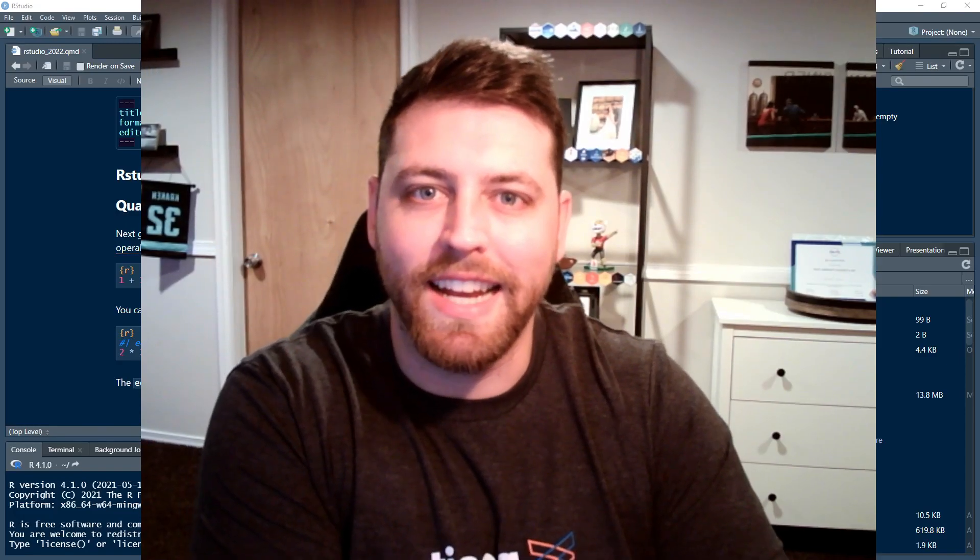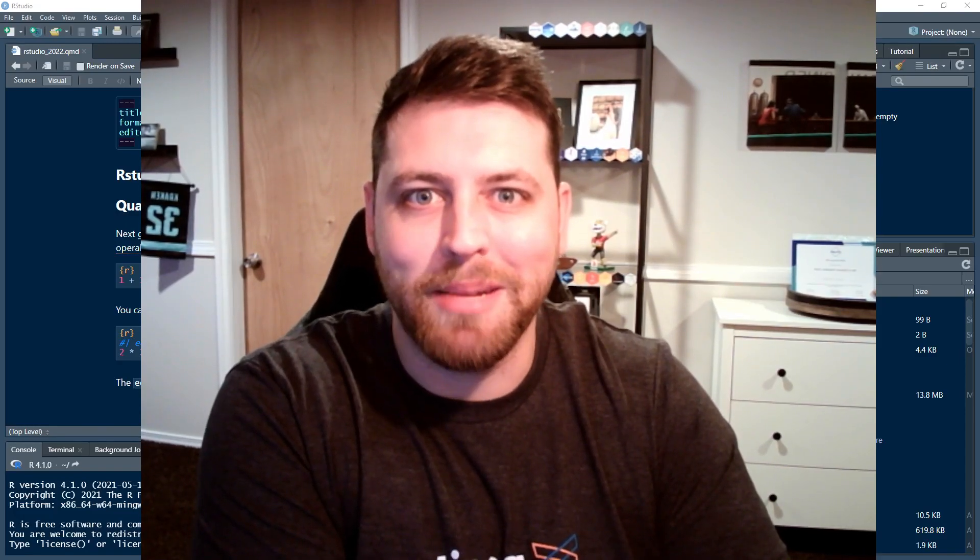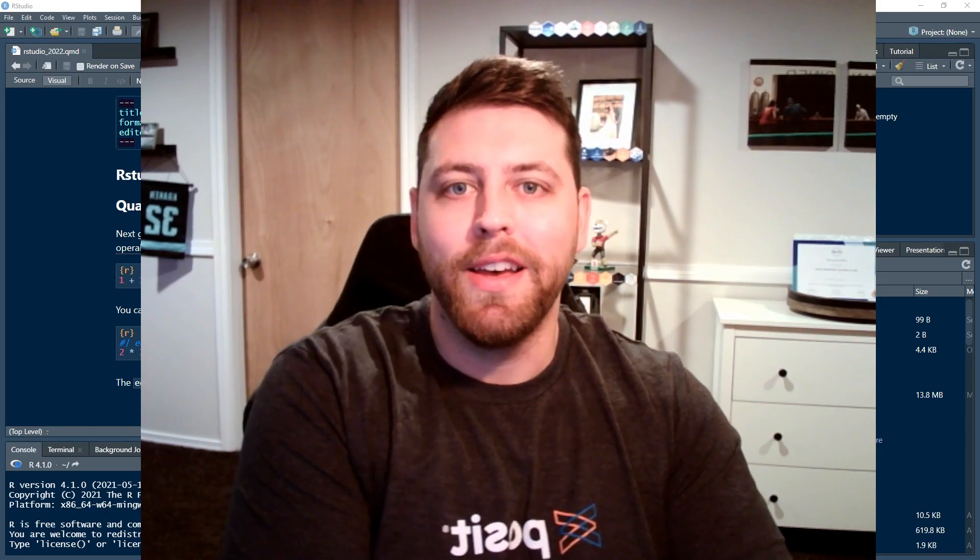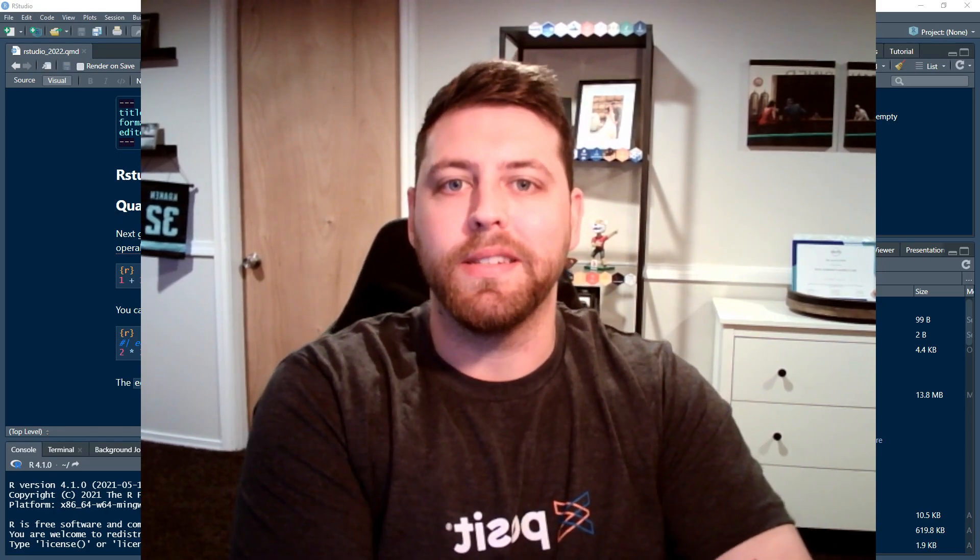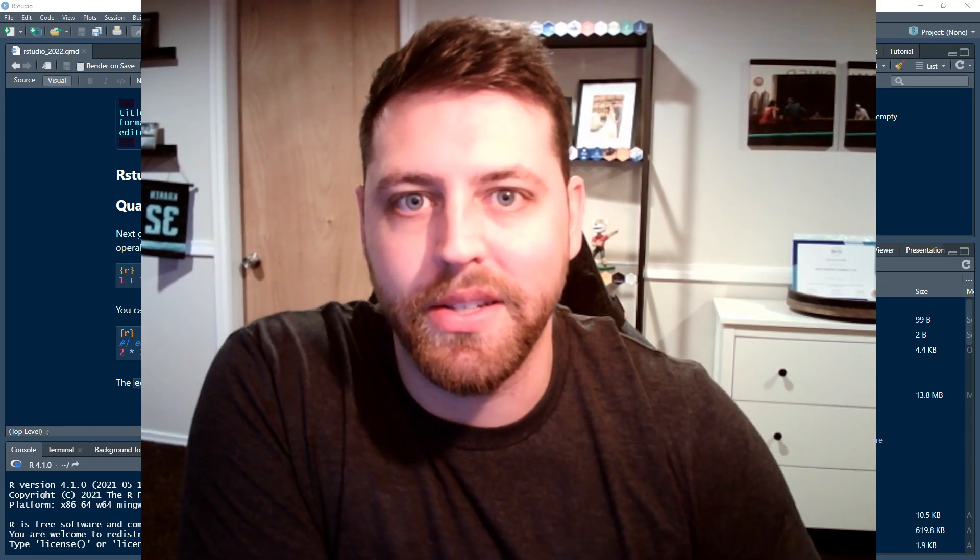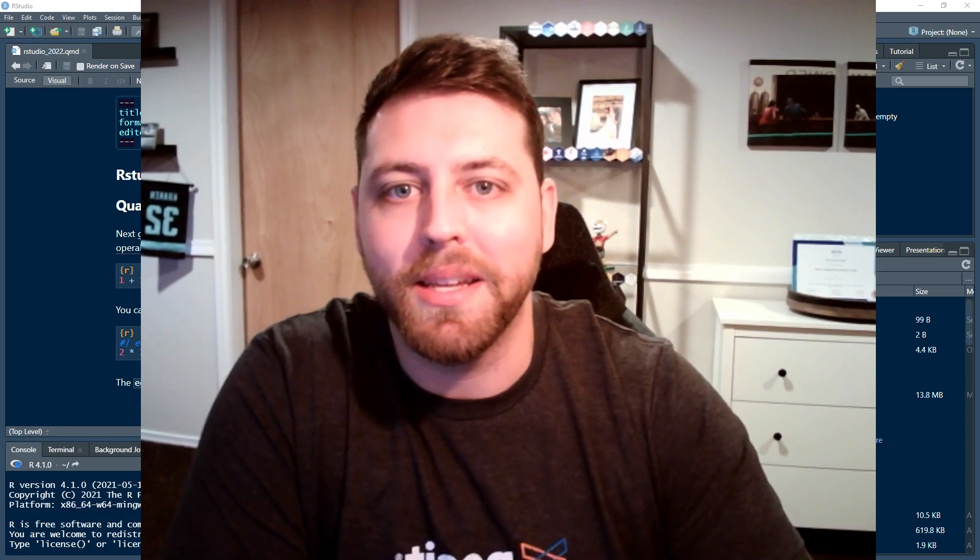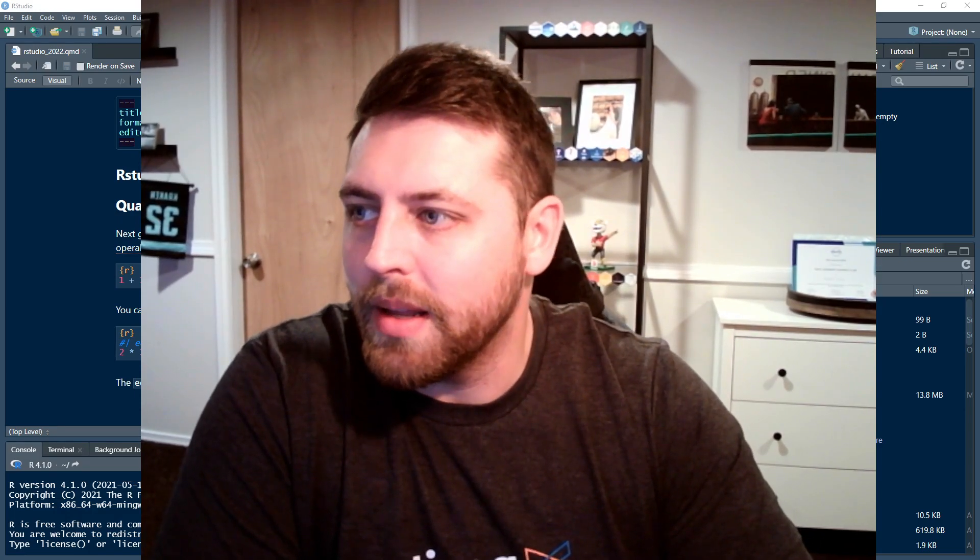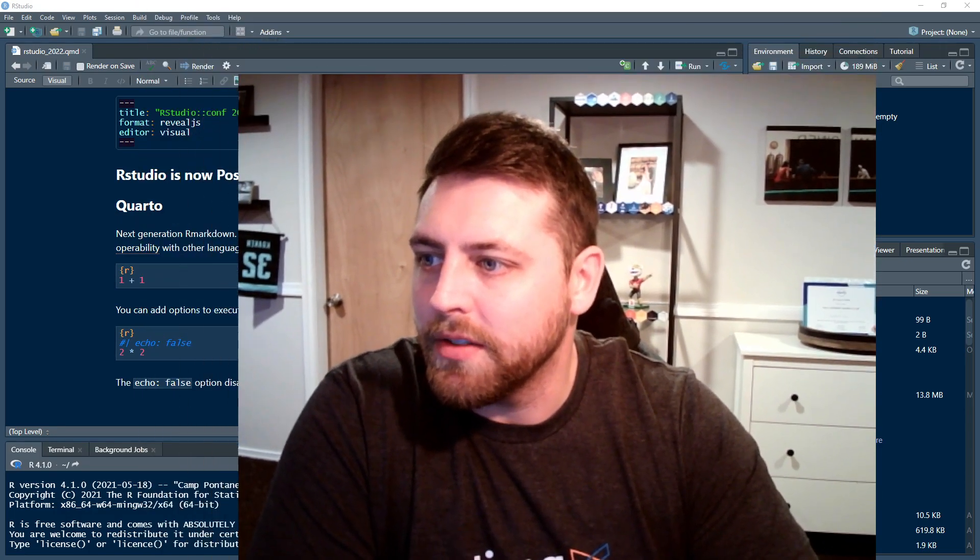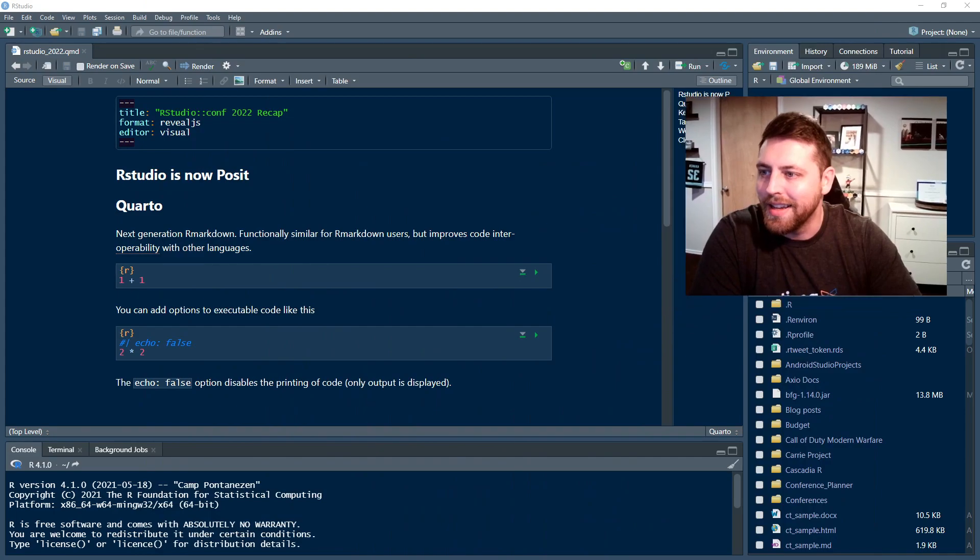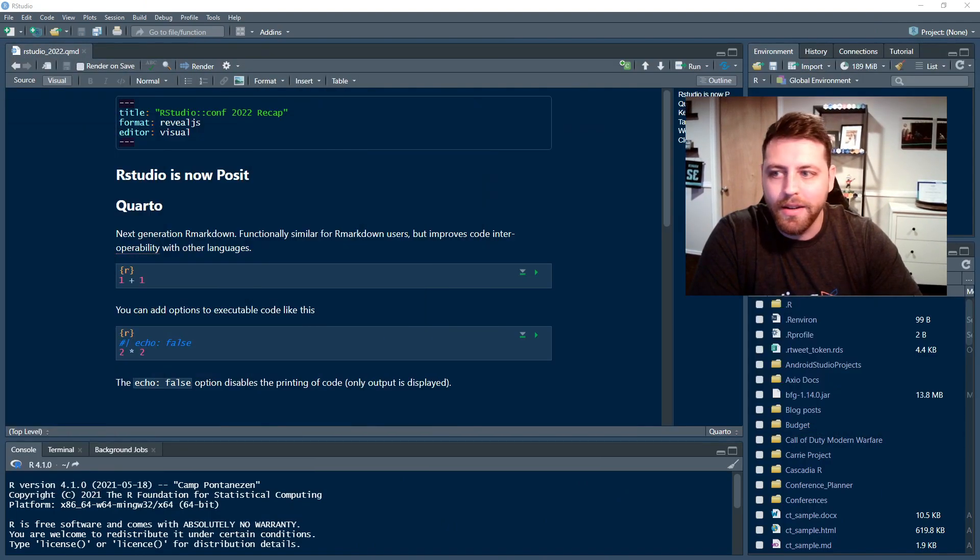Hello everybody and welcome to TidyX. Well, this really isn't a normal episode. This is going to be a recap of my experience at RStudioConf 2022. And let me tell you, it was a lot of fun being there this year. So let me quickly make myself a little bit smaller so you can see what I'll be talking about here.